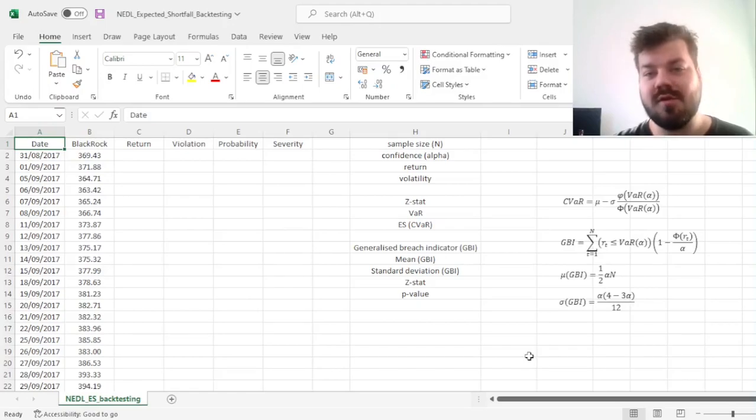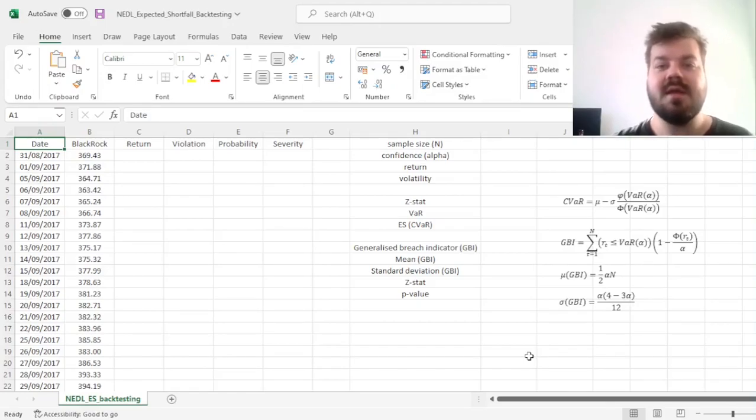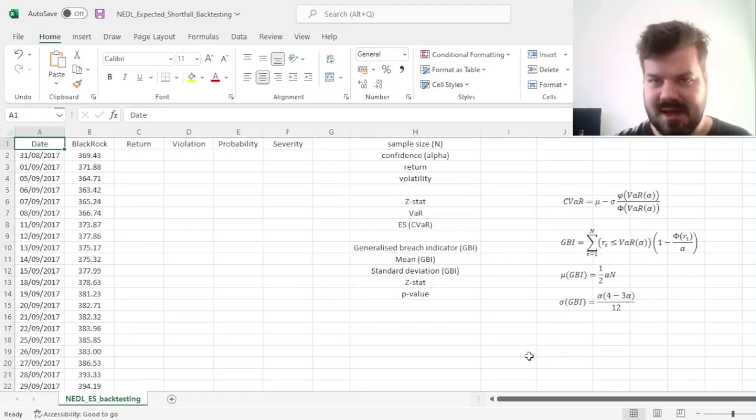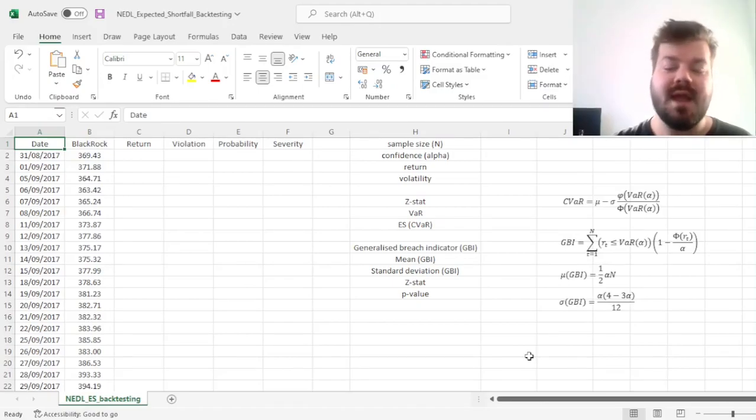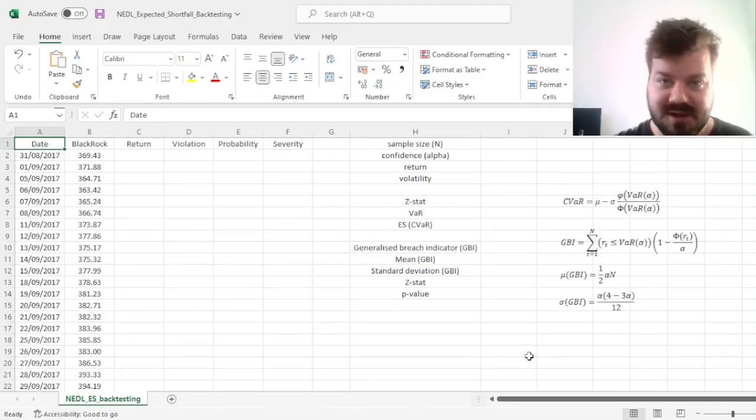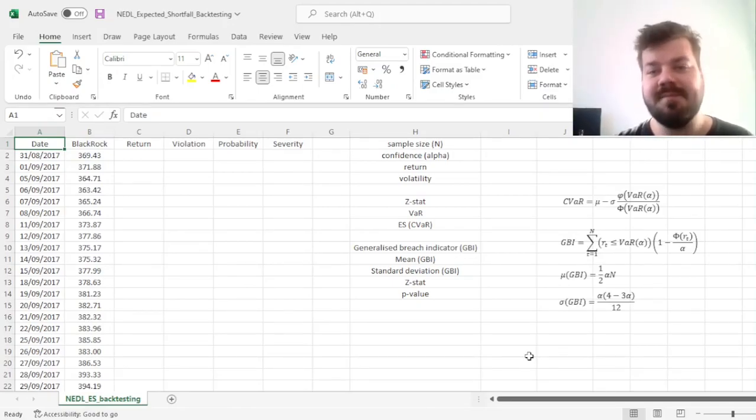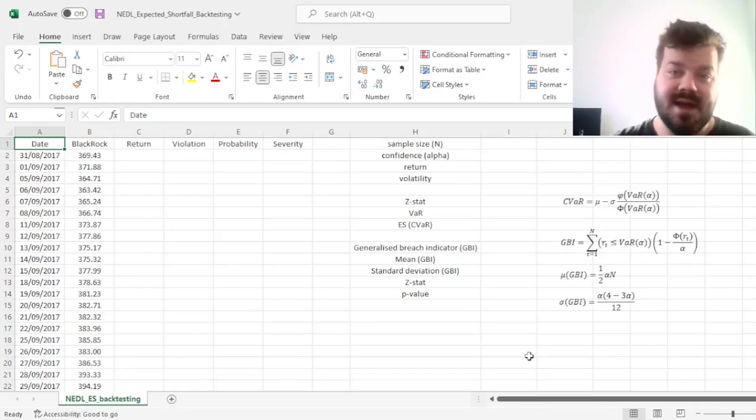However, for expected shortfall, as you are figuring out the average loss on the tail and not just a loss at a particular threshold in terms of probability, this logic breaks down.